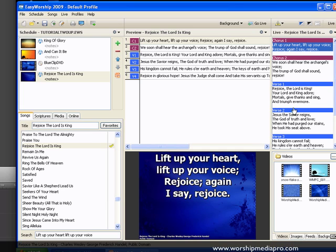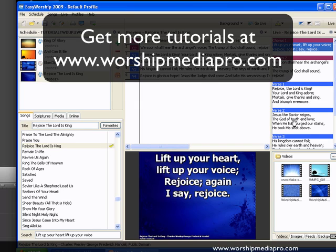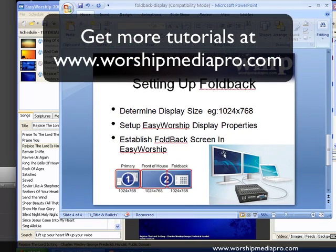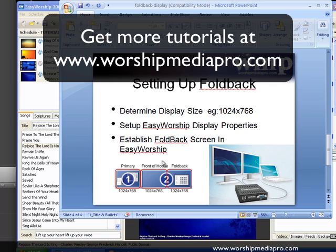Now when you go live with anything in Easy Worship, it will automatically be presented on the foldback display. Please leave comments if you'd like more clarity or feel I missed something — I'm happy to redo it to make it understandable for everyone. One of the things I love about Easy Worship is it's very intuitive and easy to use. Thank you so much for your time. God bless.